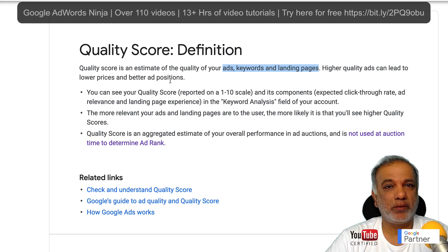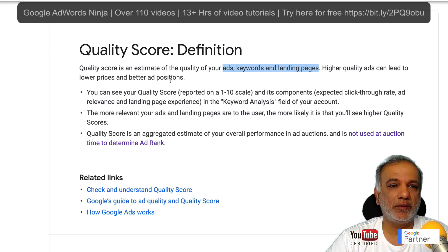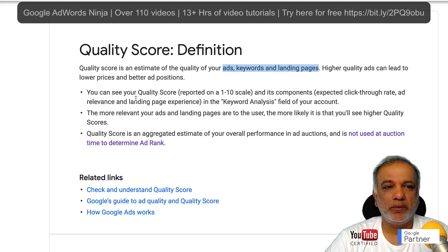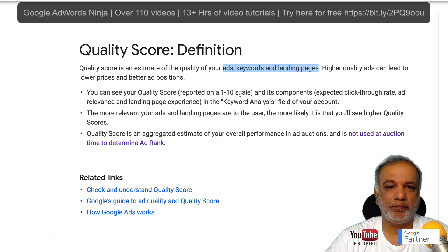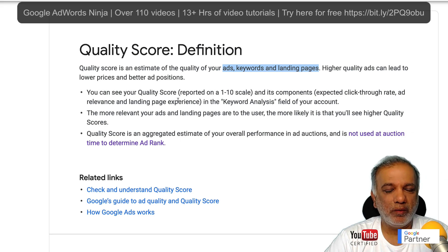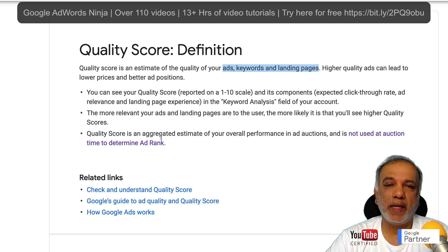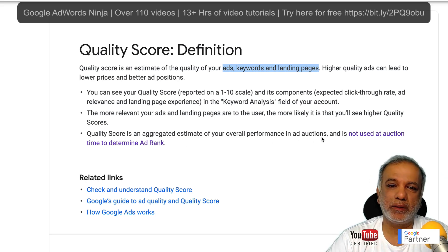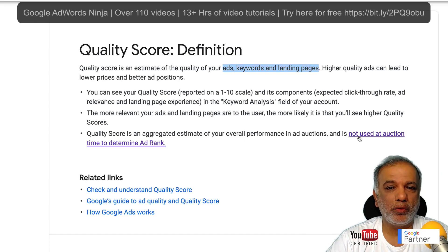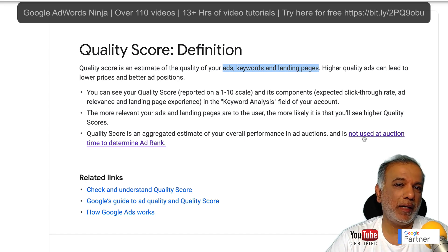Higher quality scores can lead to lower prices and better ad positions, or ad rank. You can see your quality score reported on a 1 to 10 scale. Rolling down further, it says: your quality score is an aggregated estimate of your overall performance in ad auctions.